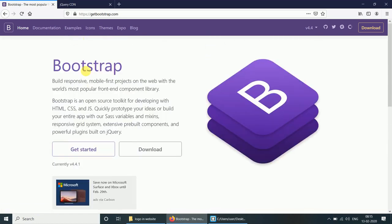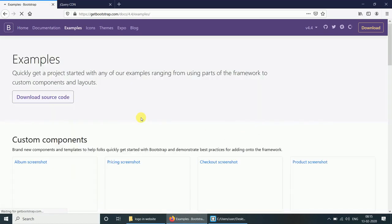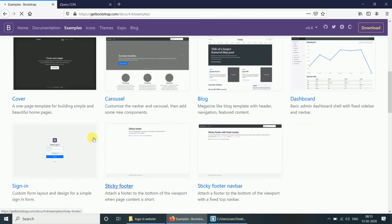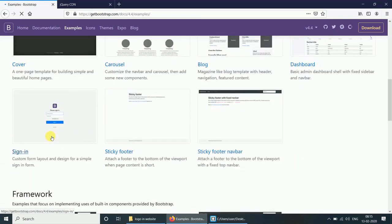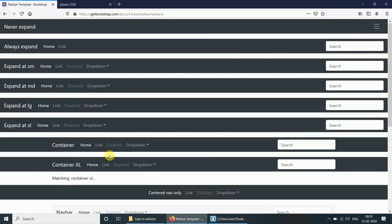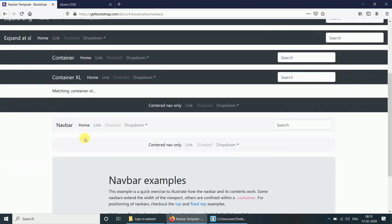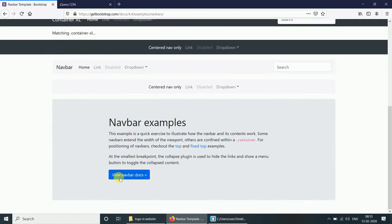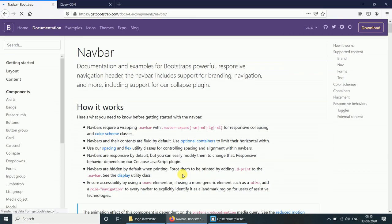Now go to the Bootstrap examples and click on the navbar section. Here different types of navbar examples are displayed. Click on 'View' to see the navbar code.